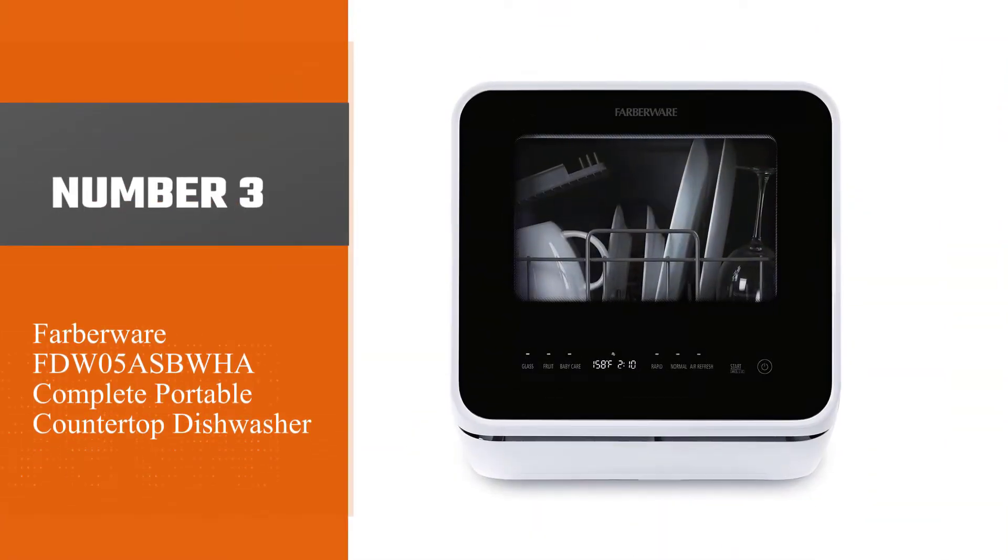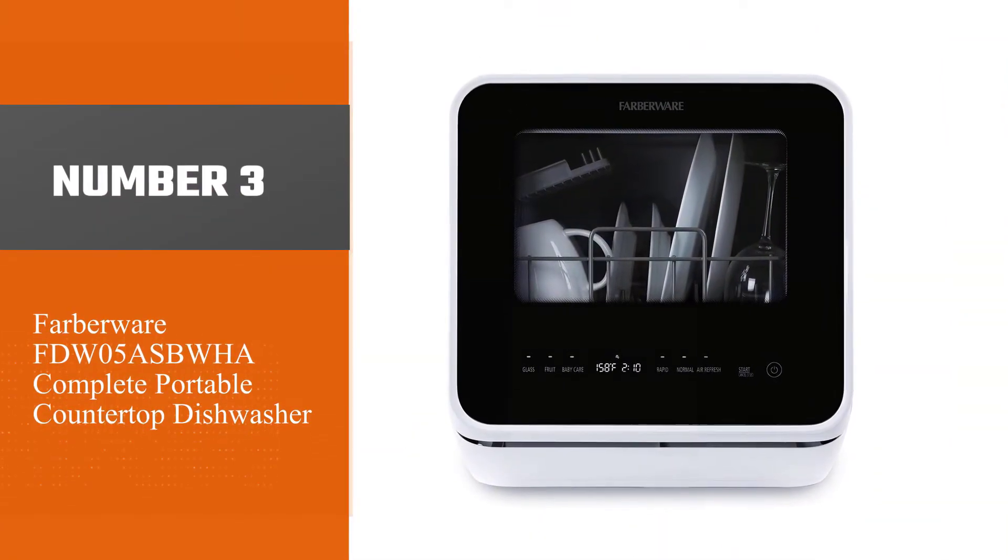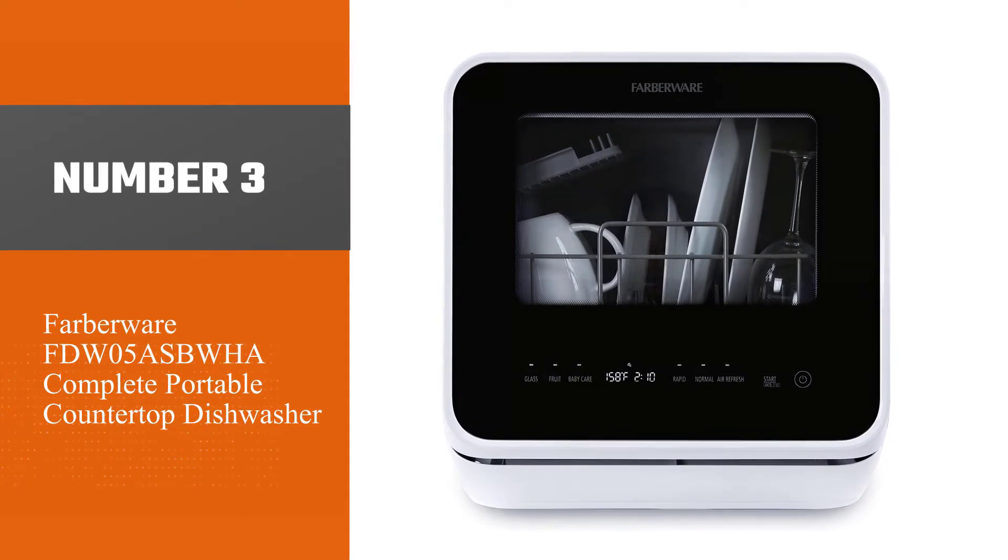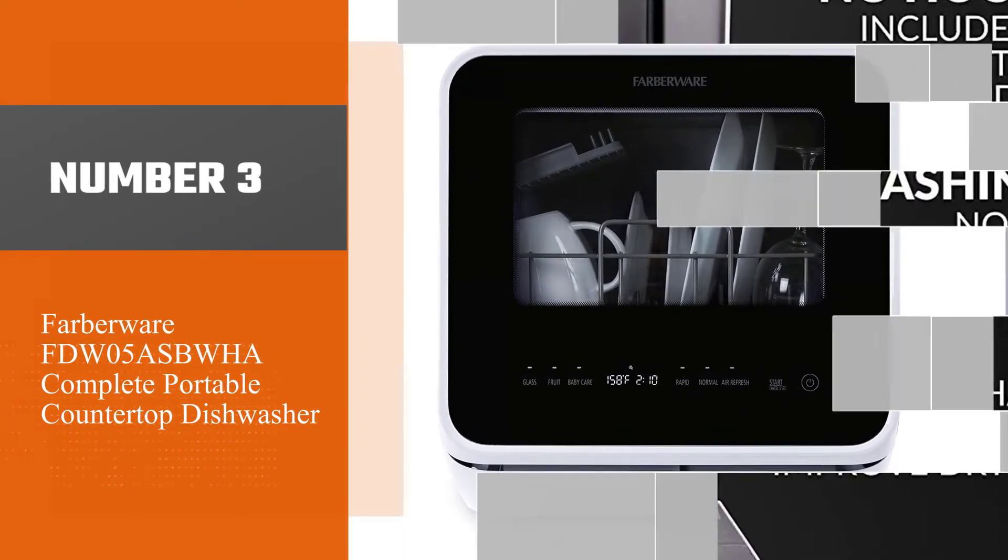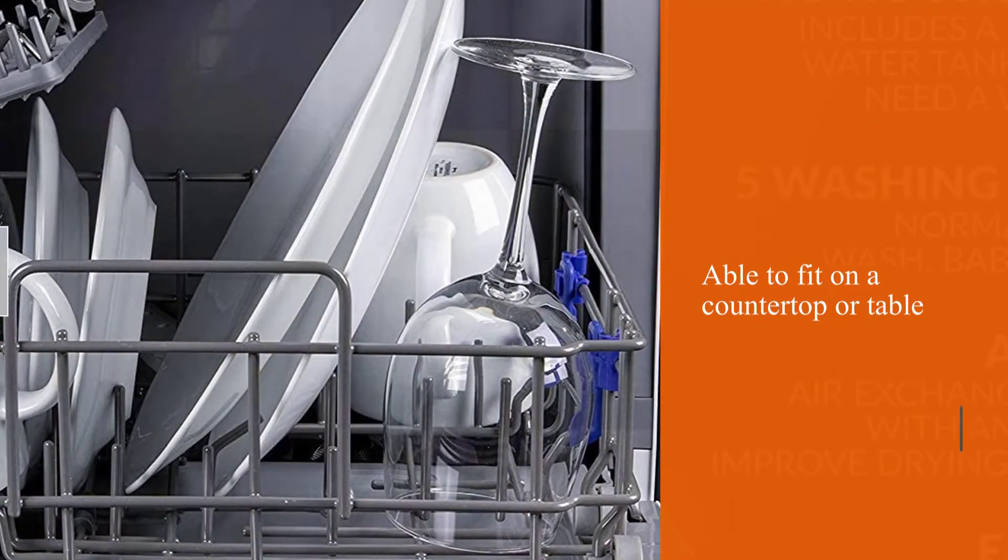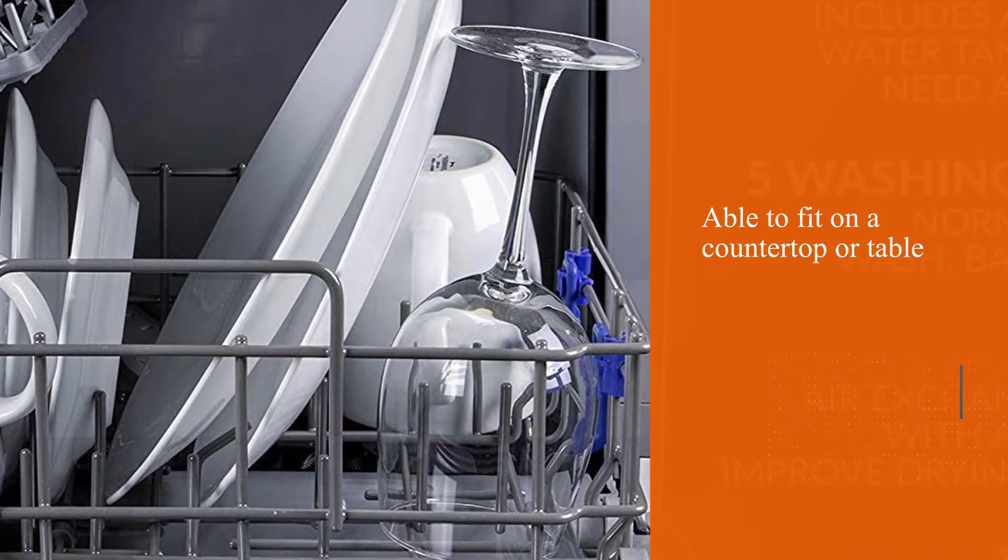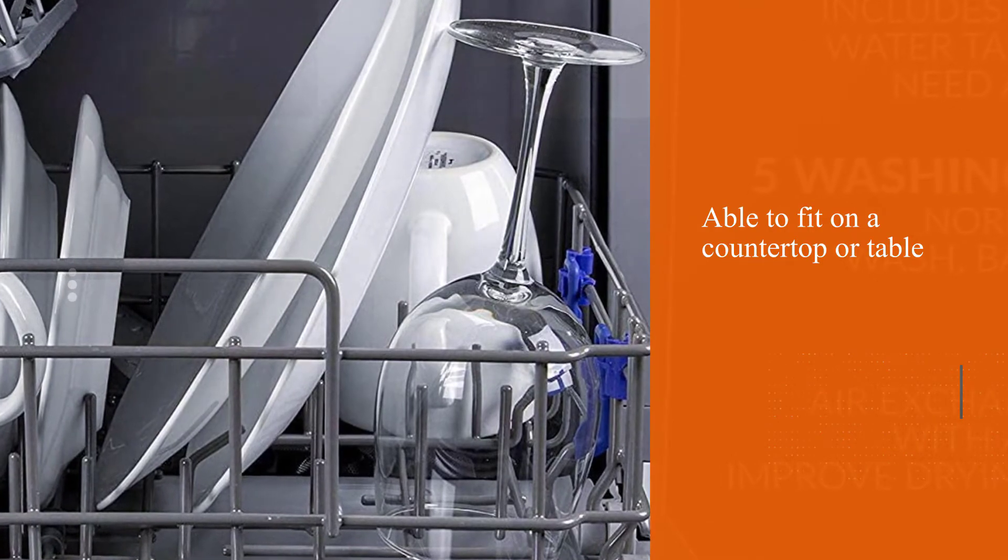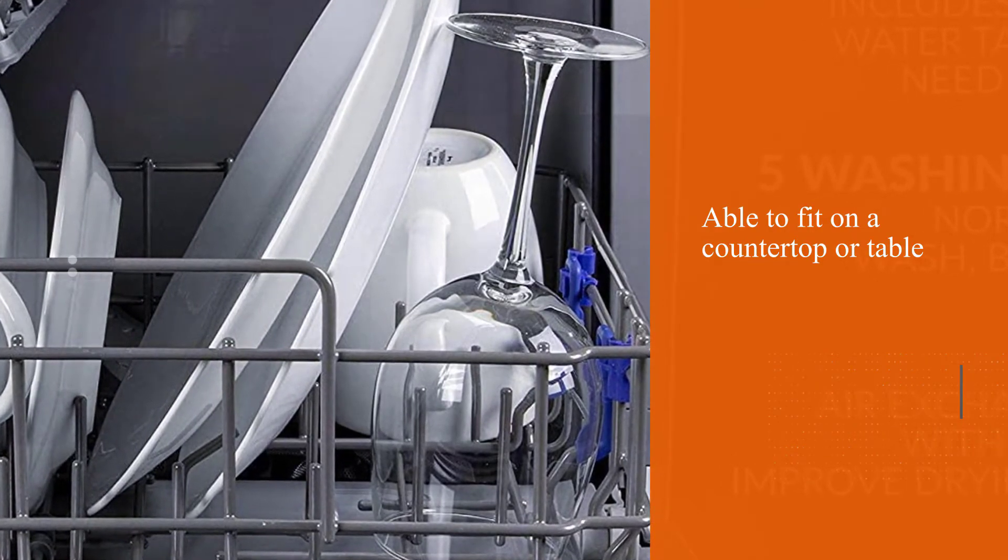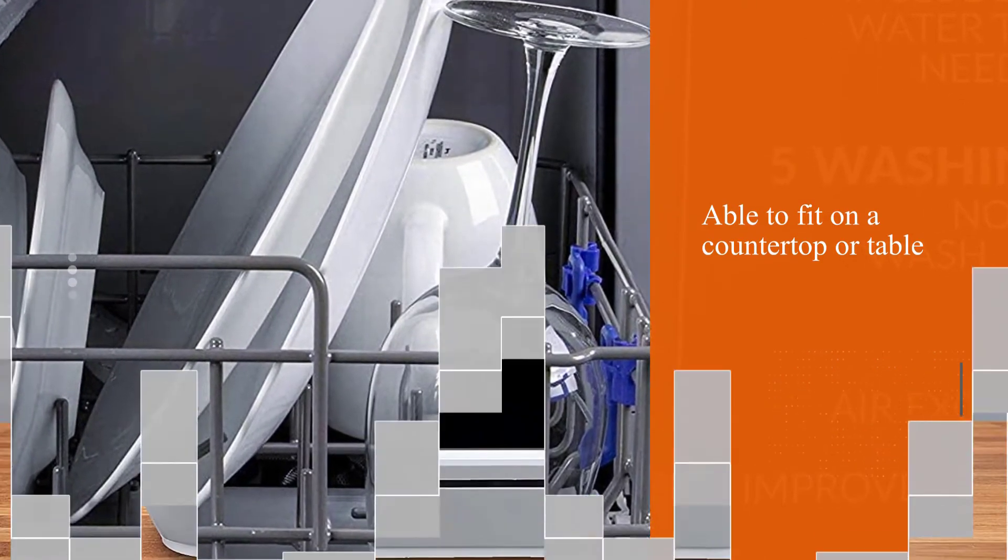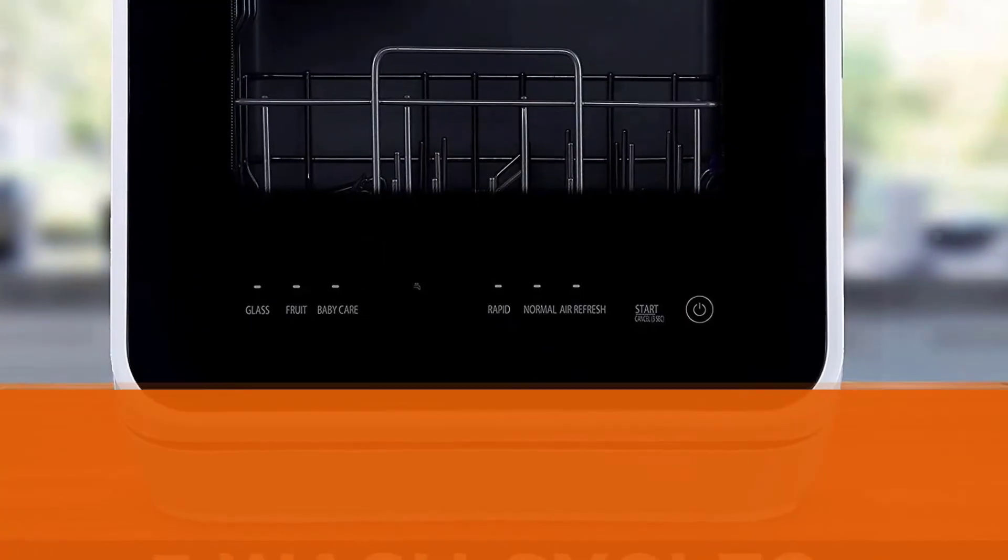Number 3: Farberware FDW05ASBWHA Complete Portable Countertop Dishwasher. This dishwasher is smaller than the other options on our list, but it's definitely powerful.